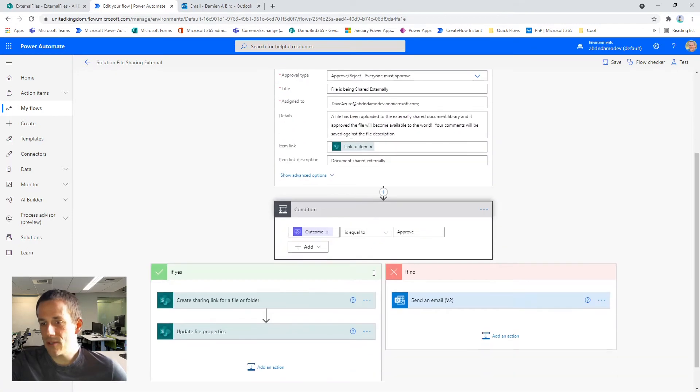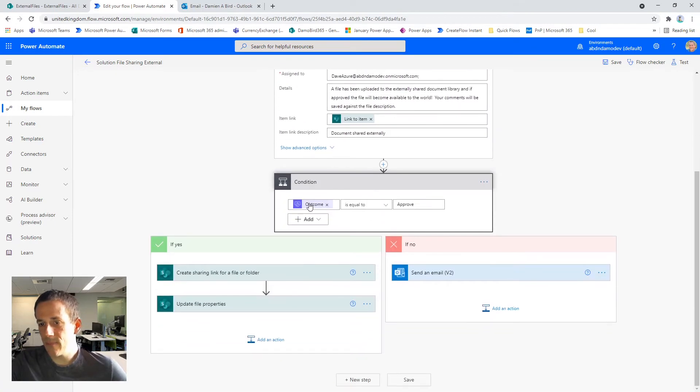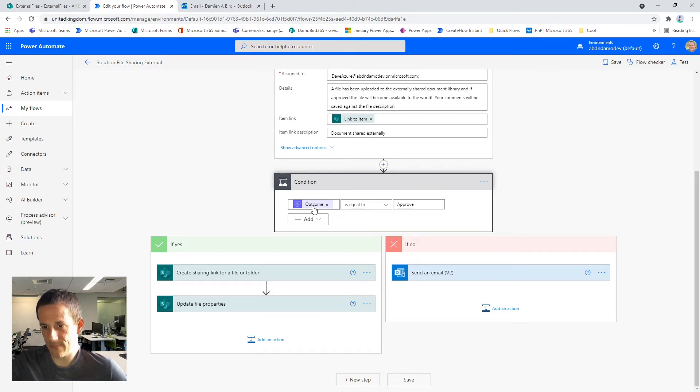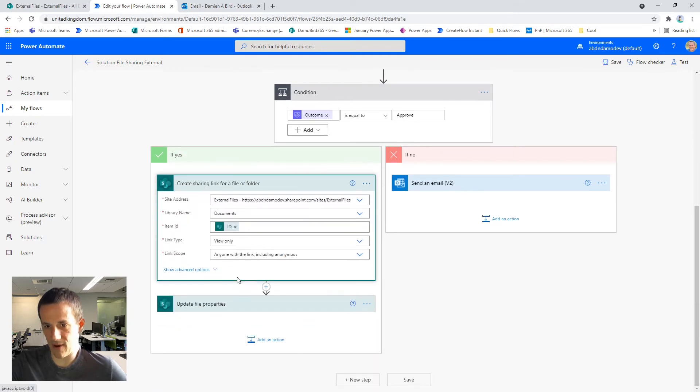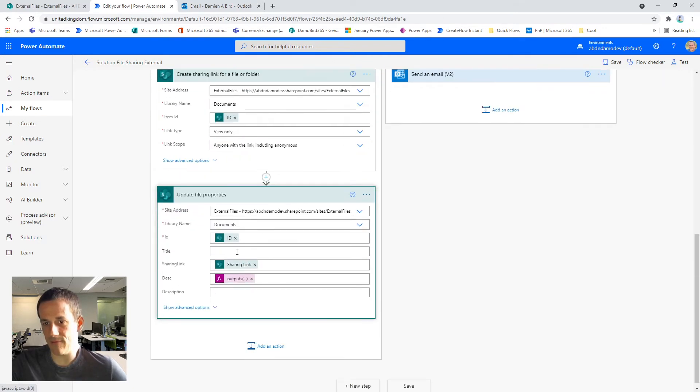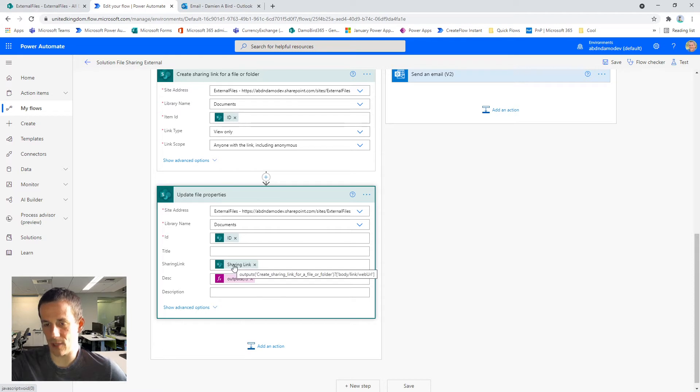Then using a condition based on the outcome of the approval process. If Dave approves it, we'll create a sharing link for that particular file and then we'll update the file properties. So the two columns I mentioned earlier in that document library, the sharing link and the description are updated.